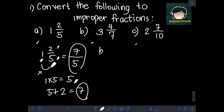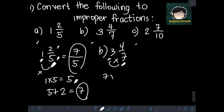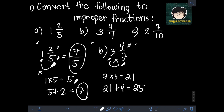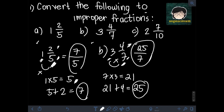Next, for B, we have 3 and 4 over 7. Doing the same steps, we multiply the denominator by the whole number: 7 times 3 is 21. Then we add the numerator 4 to the product: 21 plus 4 is 25. This 25 will be the new numerator of the improper fraction, and we copy the same denominator. So the improper fraction for 3 and 4 sevenths is 25 over 7.